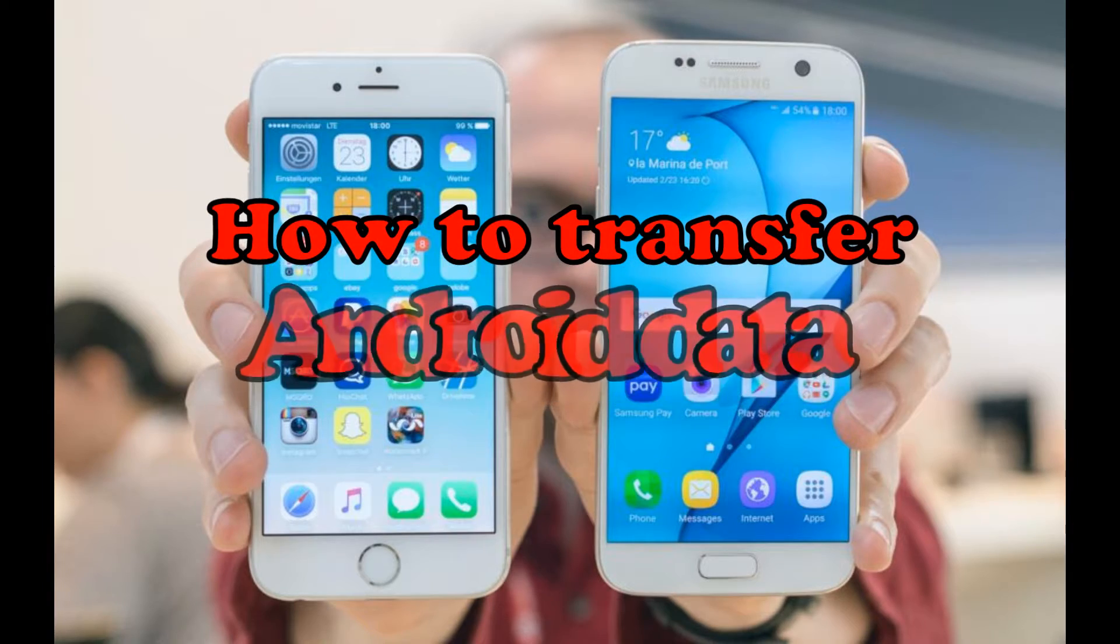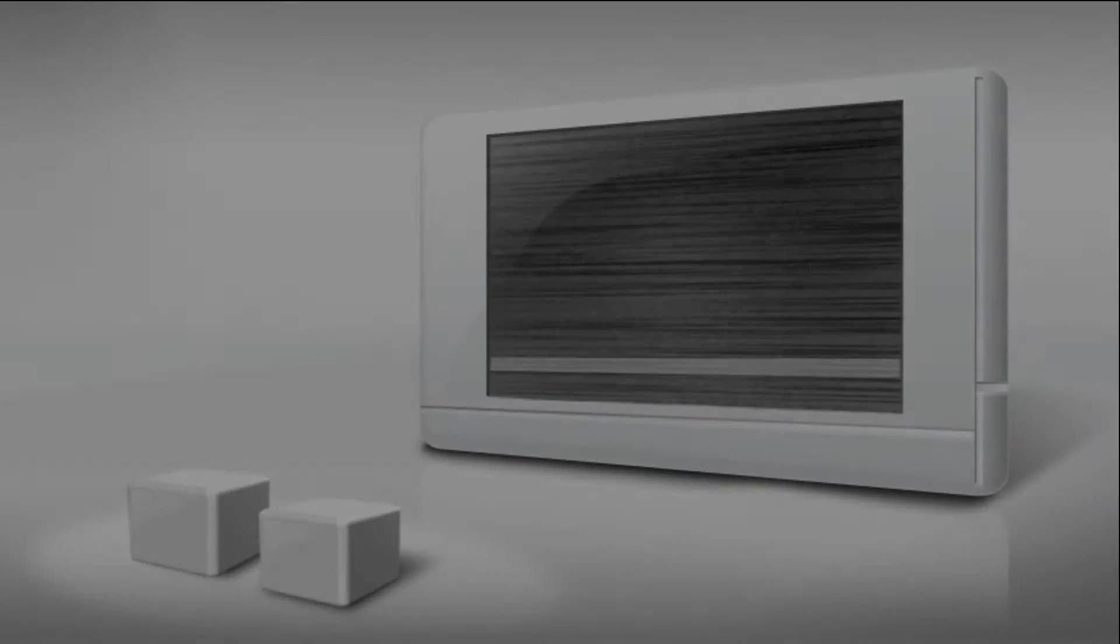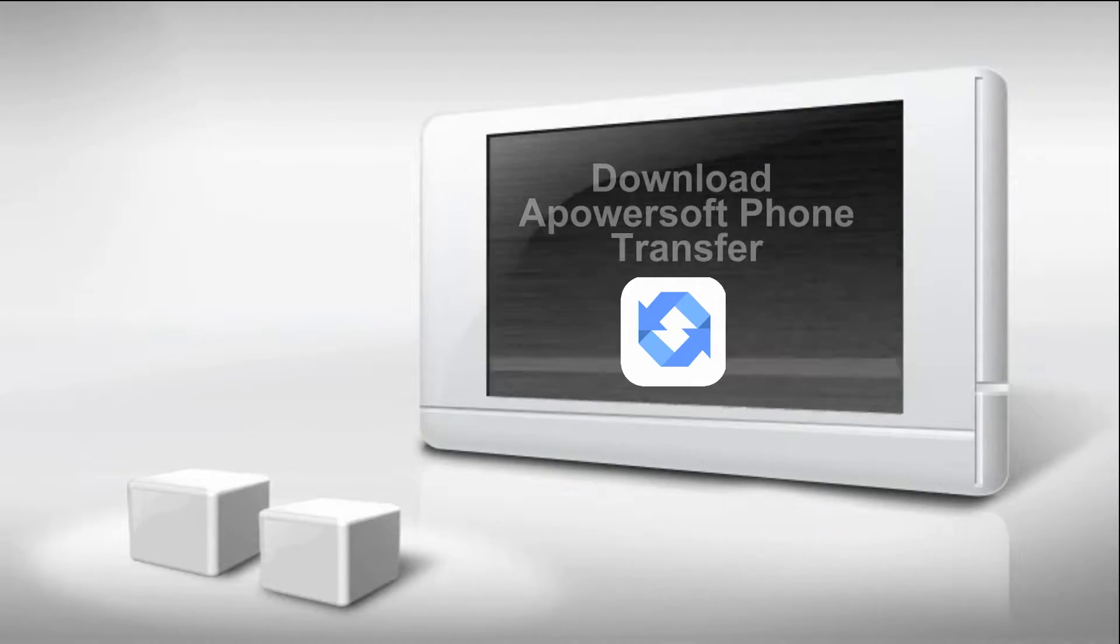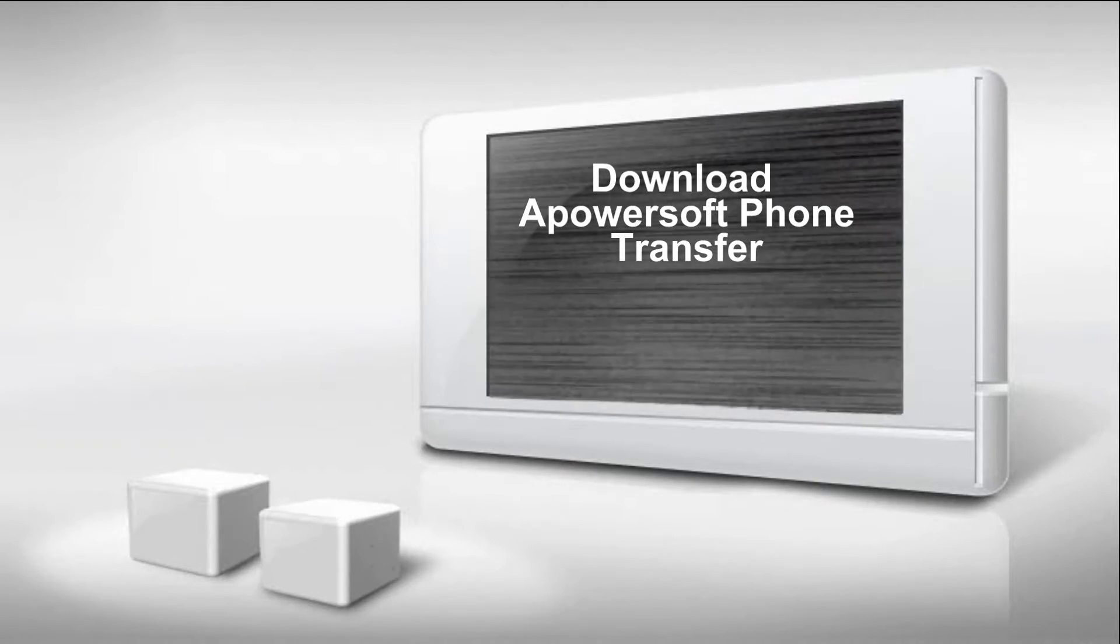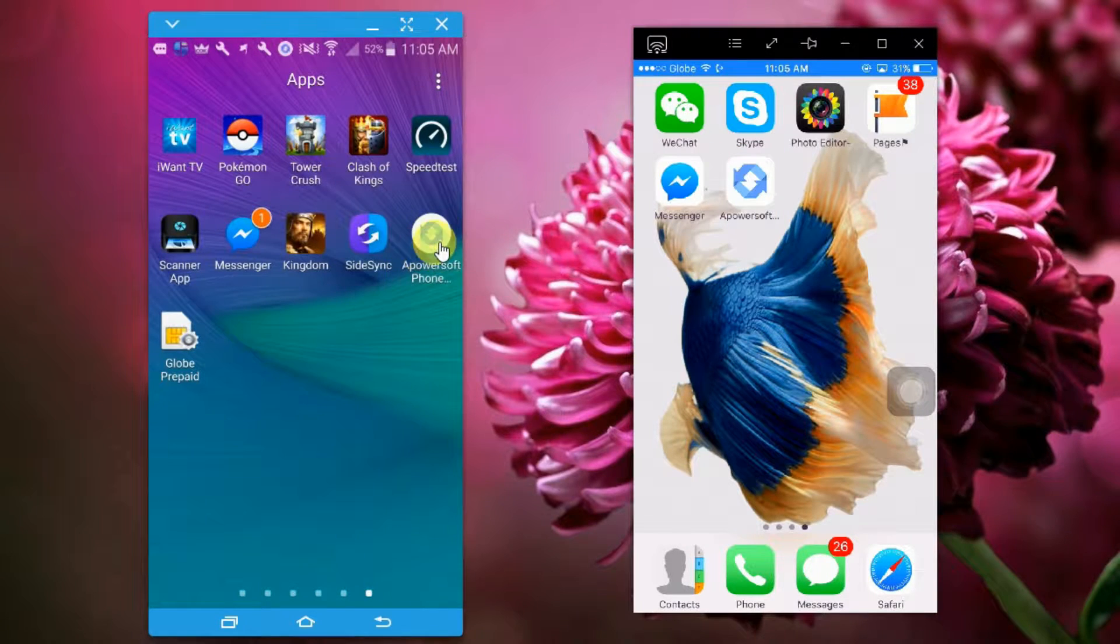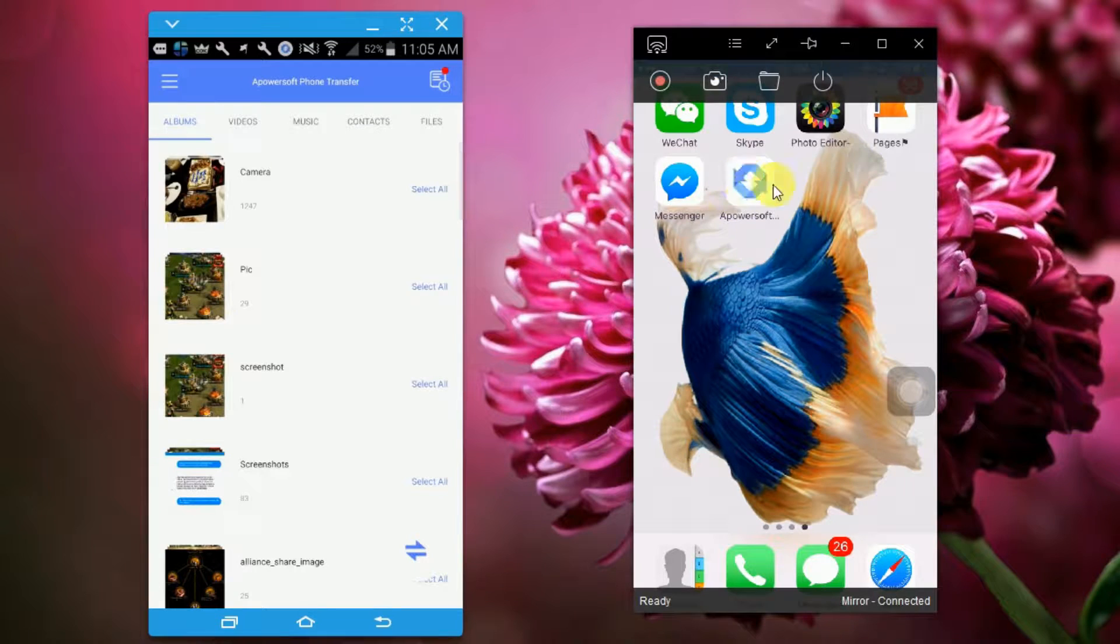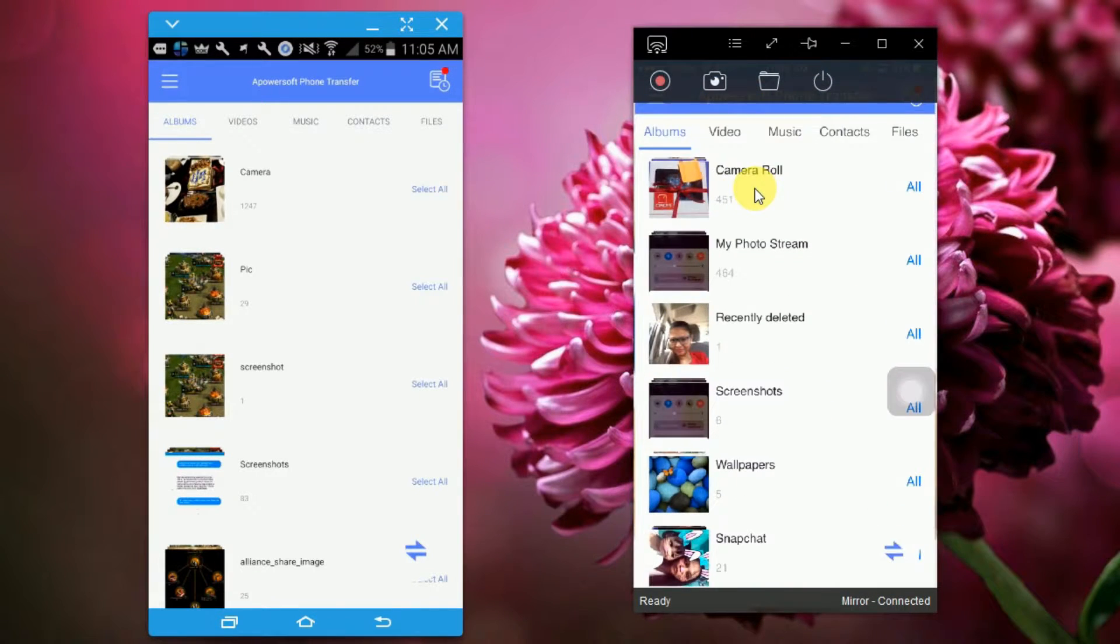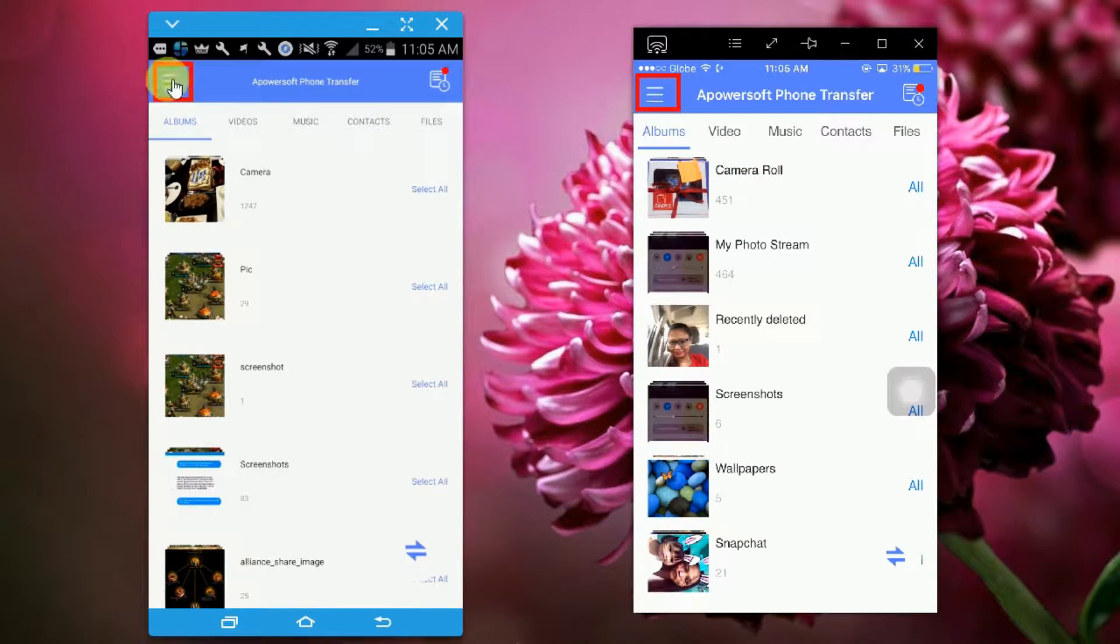Hi guys, today I'll show you how you can transfer Android data to your iPhone. First, download Apowersoft Phone Transfer from the Google Play Store and App Store and open it on your phone.